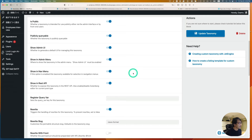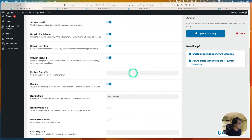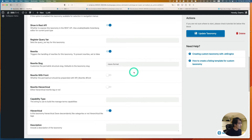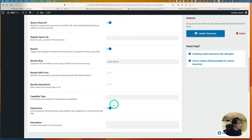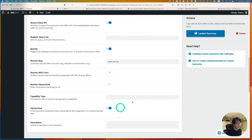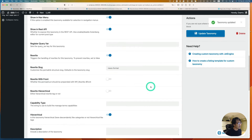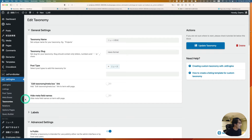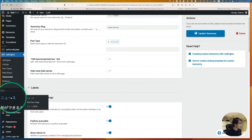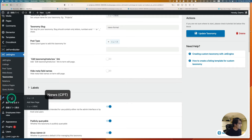In the advanced settings, one thing is I usually turn on the hierarchical option — that should be enabled. Then just add taxonomy or update. Here's the news section, and here's the news format.